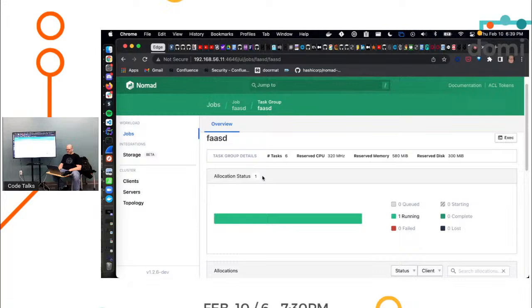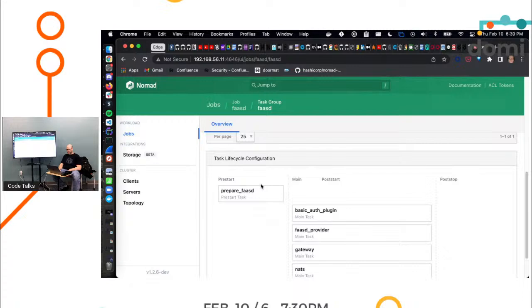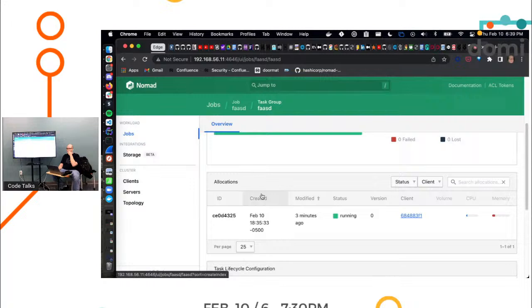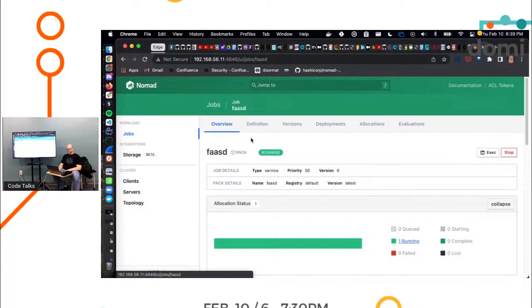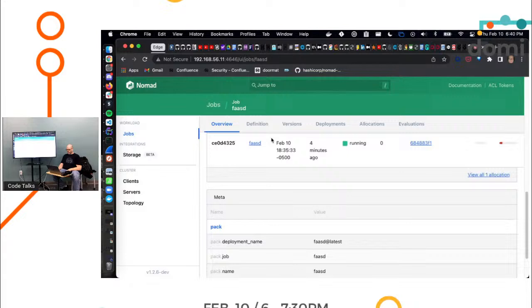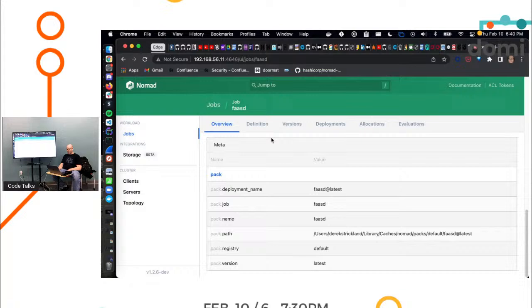Hey, you know what? I'm curious. Let's go look at what did it actually, what all did it spit out? What did it put out? Oh, look. Five tasks. It gave us a queue worker, a gateway, a NATS machine, a FaaSd provider, and a basic auth plugin. And something that ran as a pre-start task to do some like, that's the raw_exec. That's okay. Okay. Cool.